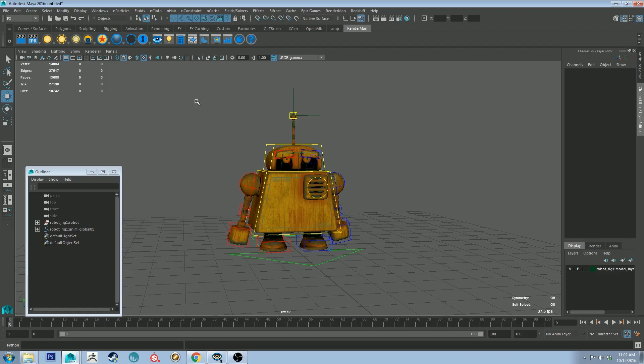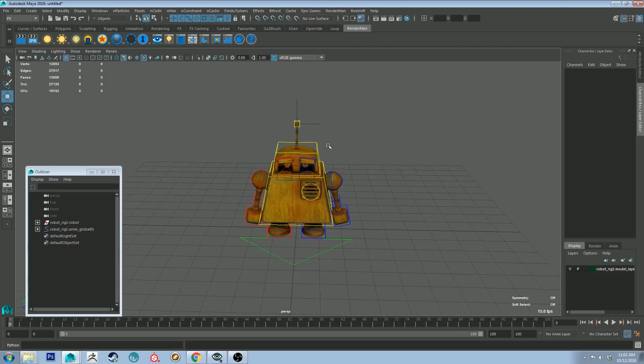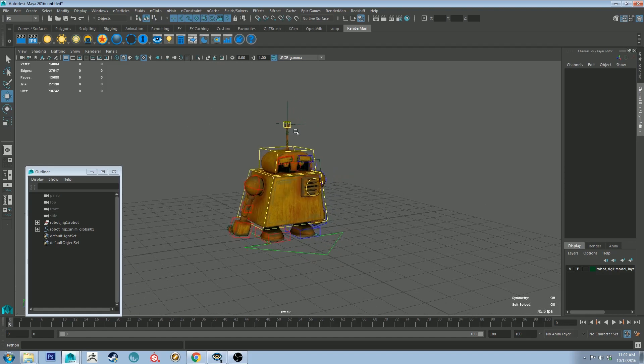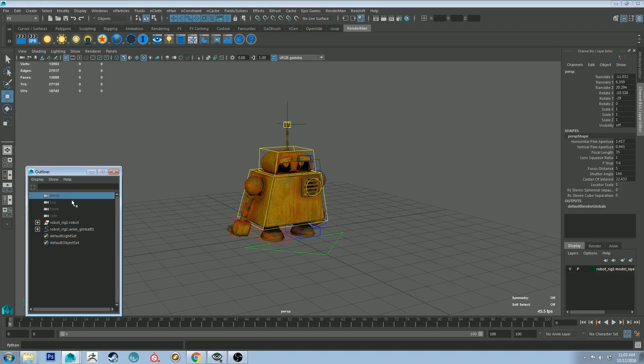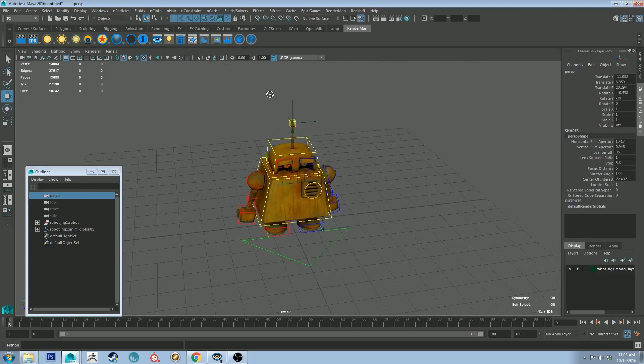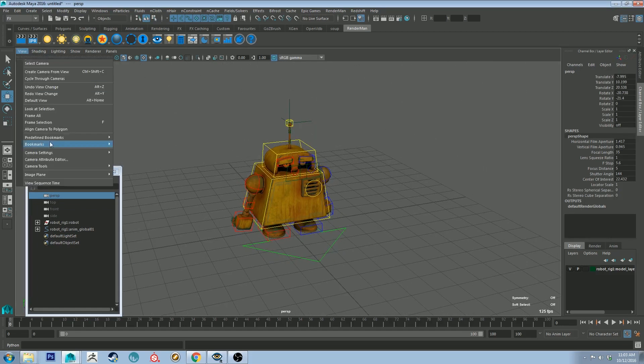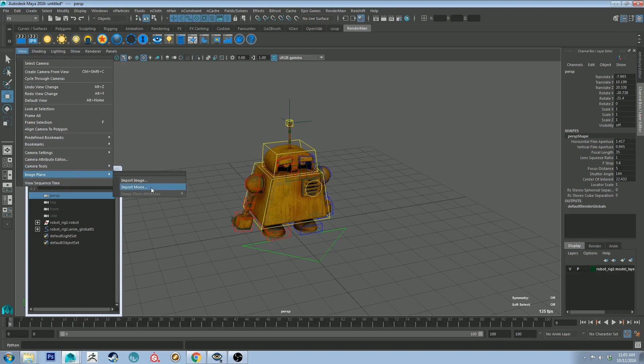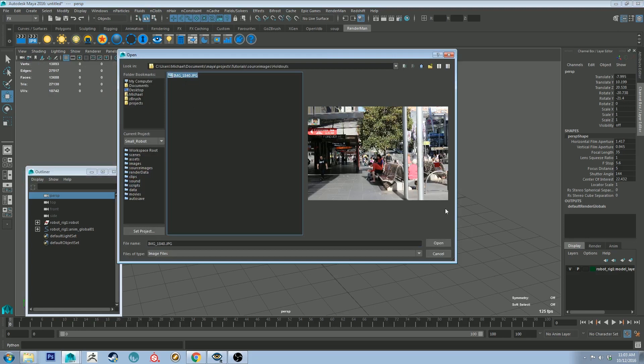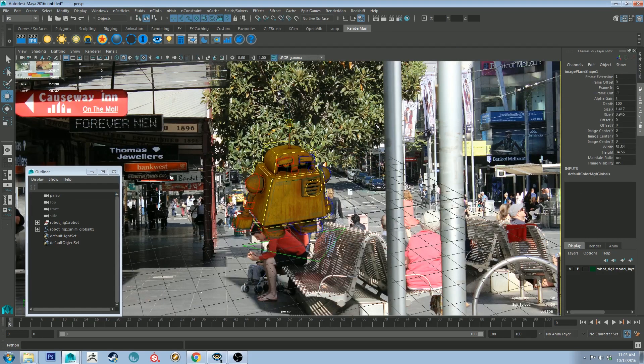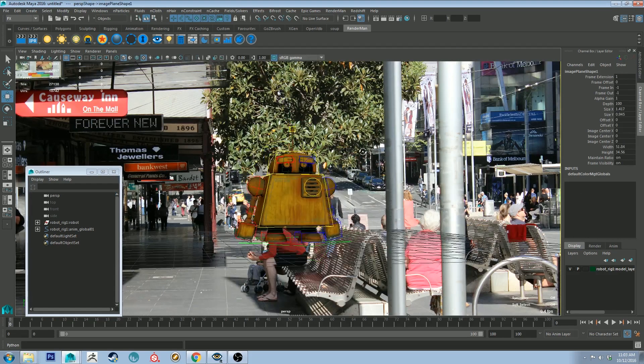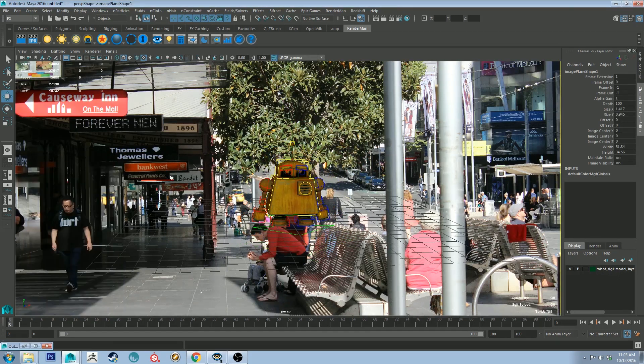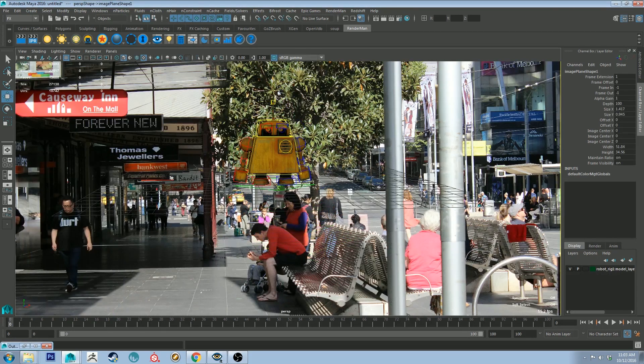So I've got a scene set up here already, just with our robot guy, and what I'm going to do is I'm going to apply an image to the background of our camera. So this is going to be assigned to our perspective camera, which is the camera that I'm looking through right now. So if we go to, in the viewport, view, image plane, import image. And I'm going to grab the image that I've already decided on, which is this one here.